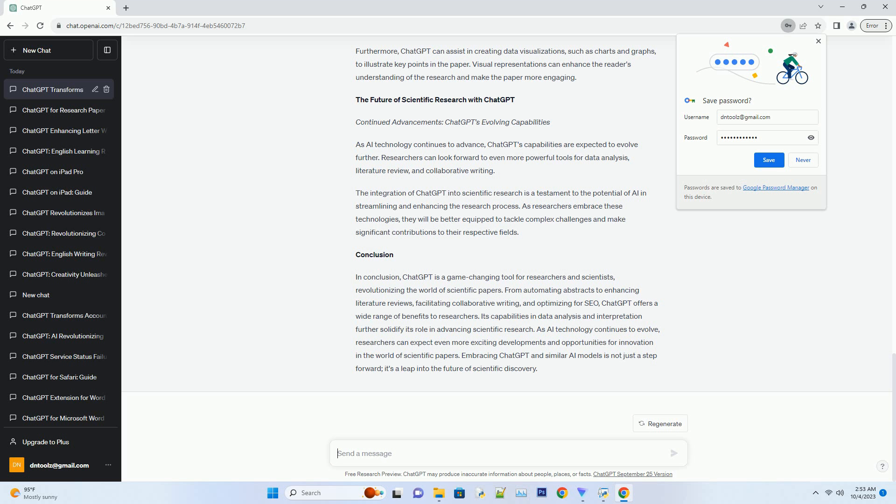By incorporating relevant keywords and phrases into the paper's title, abstract, and body, researchers can improve their paper's search engine ranking.